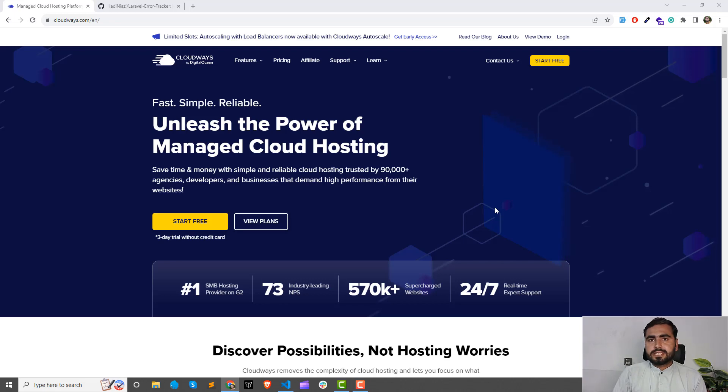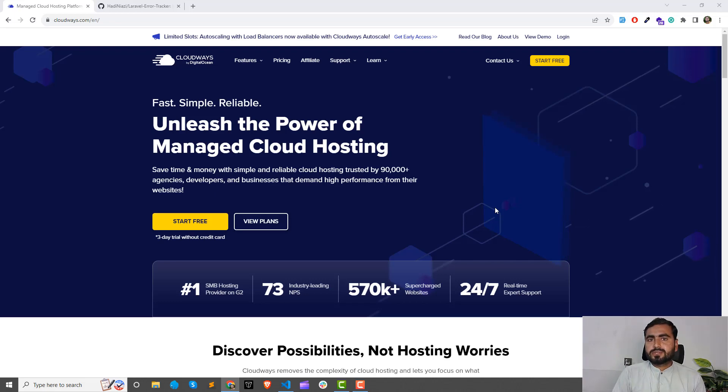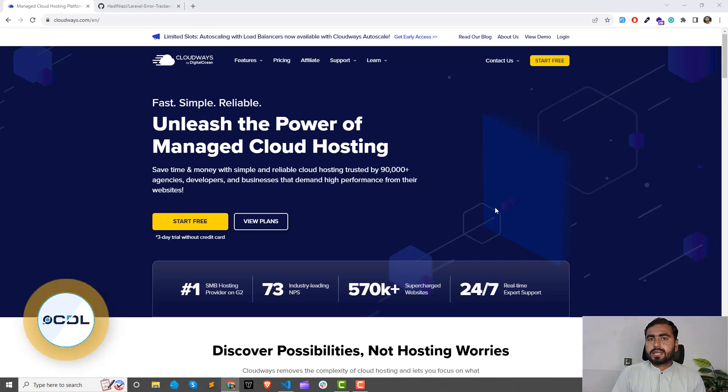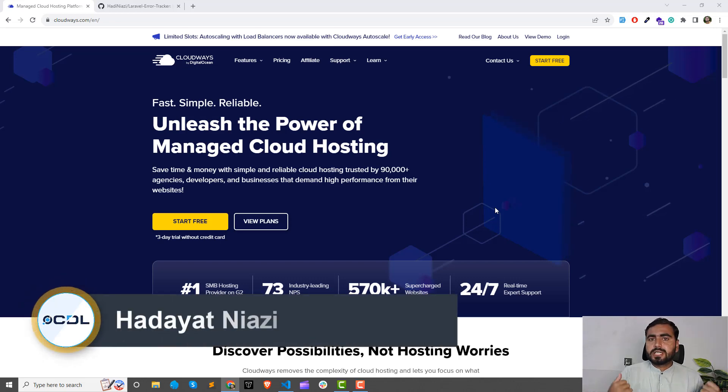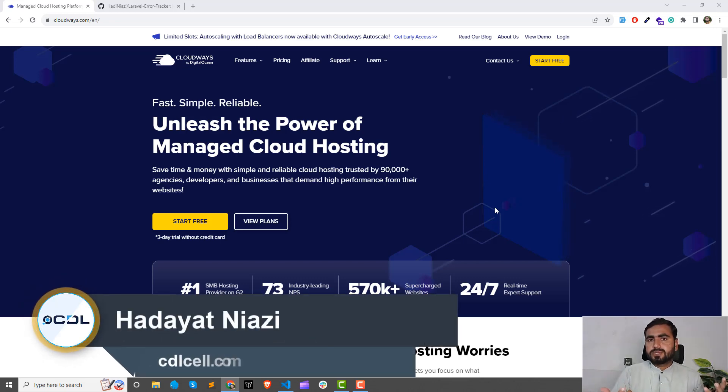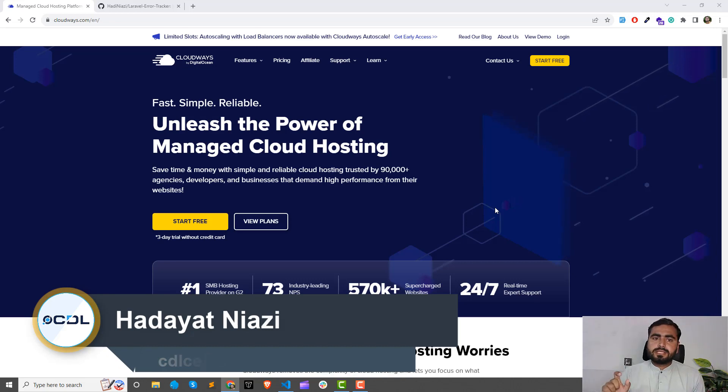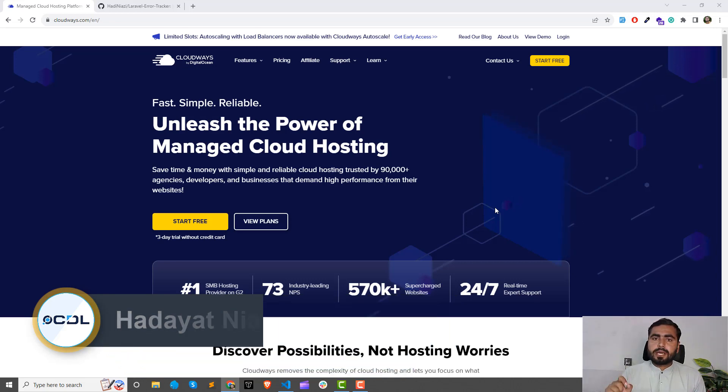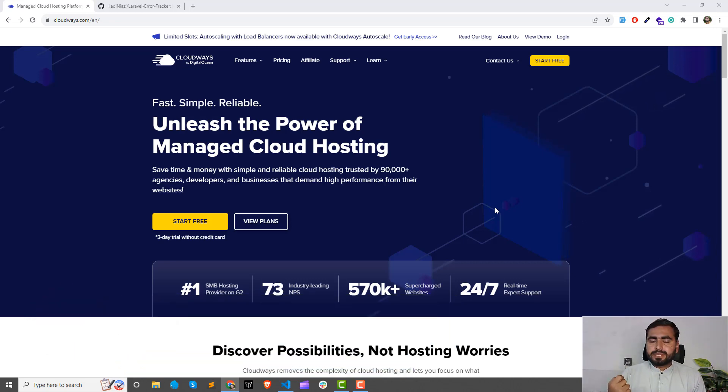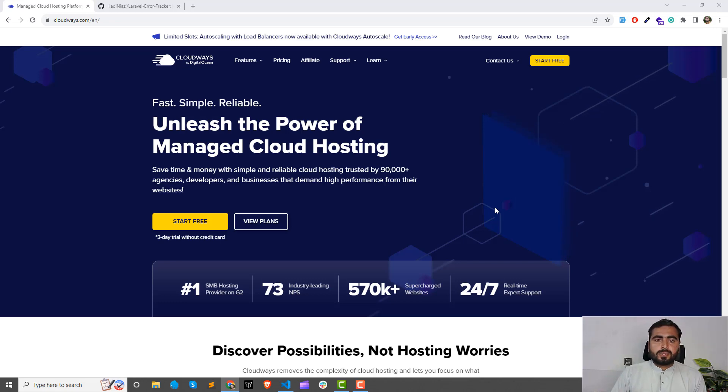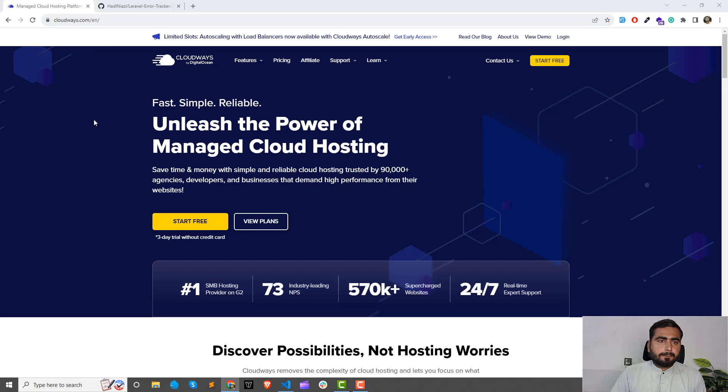Hey everyone, once again welcome back with the new course. This course is about how we can deploy our application on the cloud server. I'm talking about DigitalOcean. In this series, I'm going to deploy my Laravel application on DigitalOcean, so let's get started.